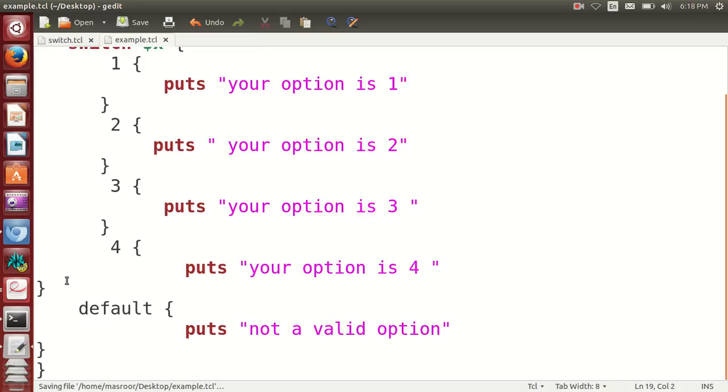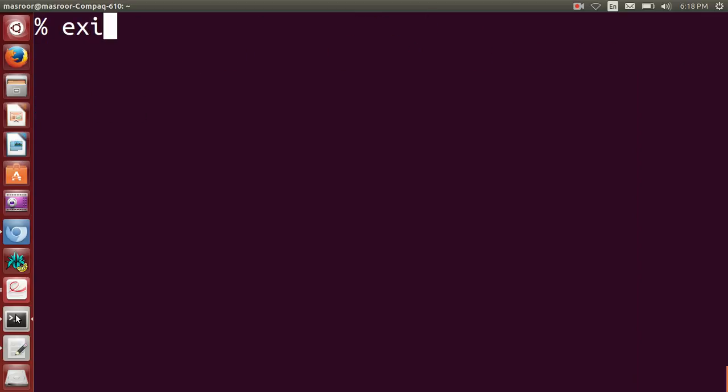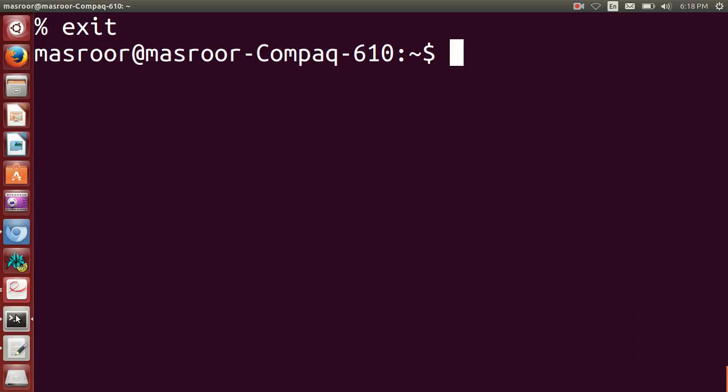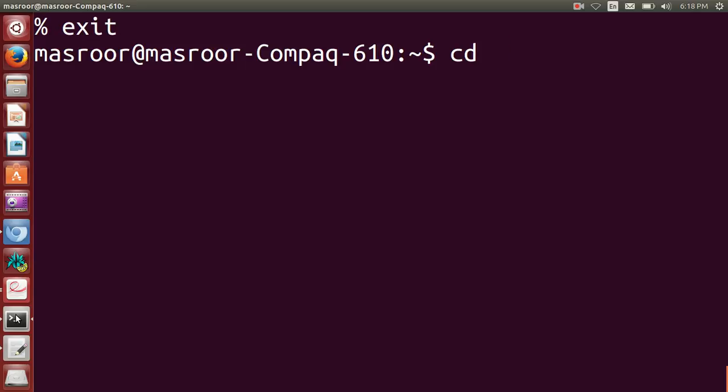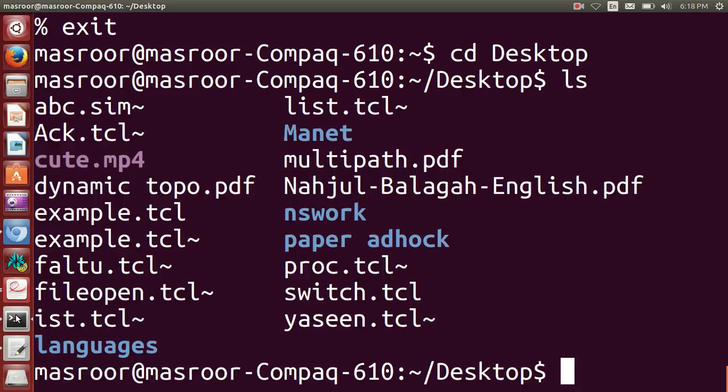From command prompt, I will first clear this, then exit. Then I will change directory - I have kept the file in desktop, so I will use cd command to enter into desktop. Then I will use list command. I have used this example - this is my file, example.tcl.